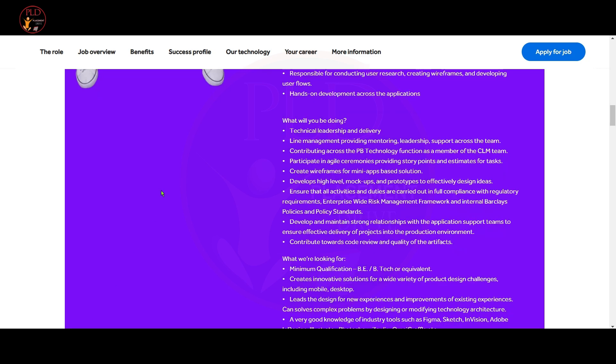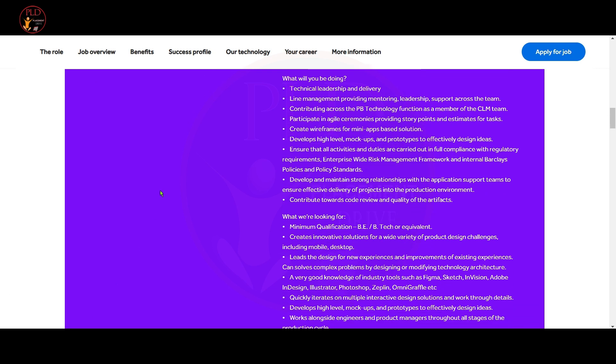You should have hands-on development across the applications. Let's see what you will be doing as a UX designer. Line management providing mentoring, leadership and support across the team. Contributing across the PB technology function as a member of CLM team. Participate in agile ceremony providing story points and estimates for tasks. Create framework for mini apps based solutions and create wireframes for mini apps based solutions. Develop and maintain strong relationship with the application support teams to ensure effective delivery of projects into the production environment.